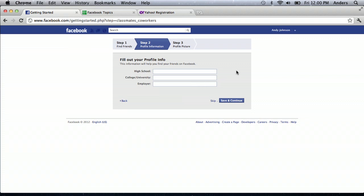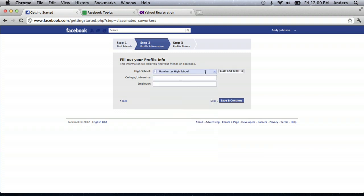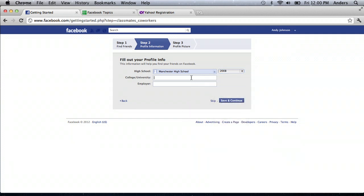So, you input the high school that you went to. So, I can put in Manchester High School, class ending year, and you can just put in your year if you want to. It may actually make you. If you've gone to a college university, you can put that in. And if you're working somewhere, you can put that in.